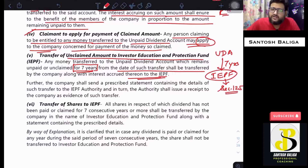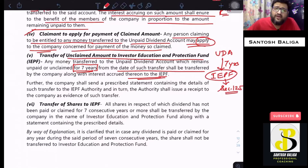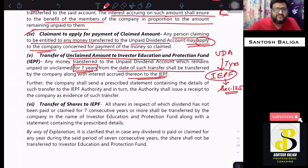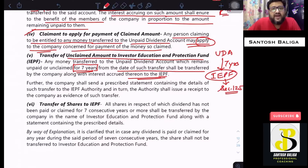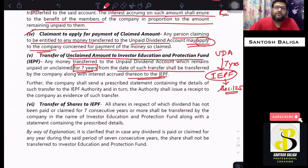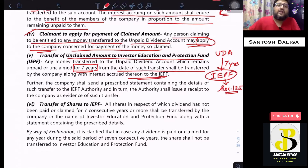The IEPF account topic will be covered in the next video on this channel. The amount from the unpaid dividend account, after 7 years from the date of transfer, will be transferred to the IEPF account — the Investor Education and Protection Fund.